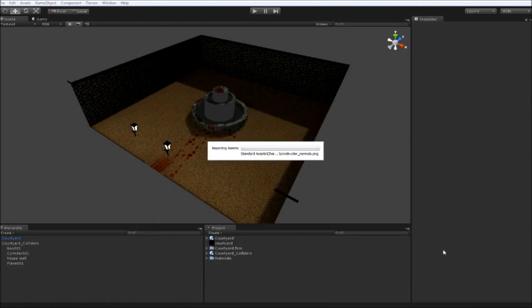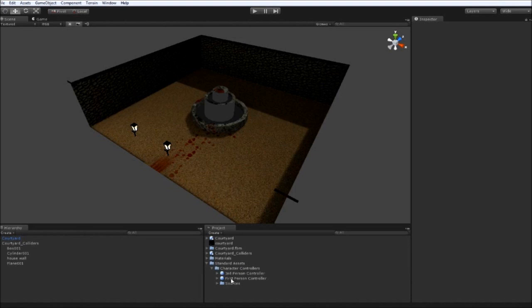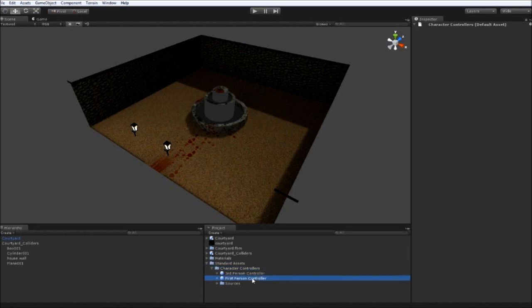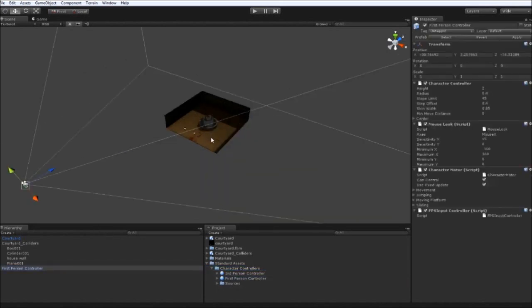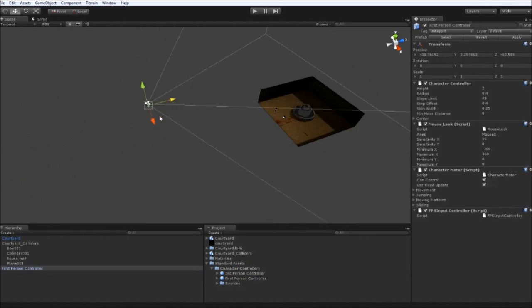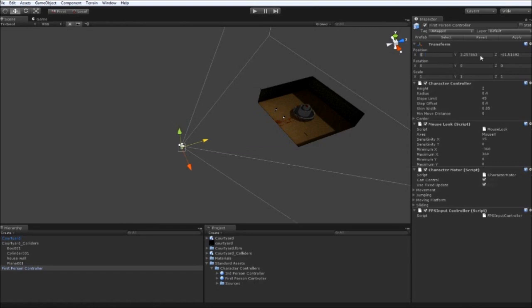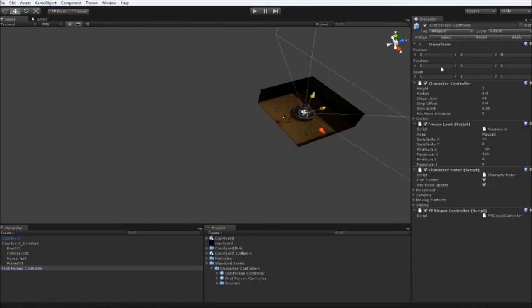Then a folder will appear in the project window called standard assets. If you extend that. And you'll see under character controllers, First person controller. Click and drag that to our hierarchy. It will appear out of our scene. So you can move into the scene using the arrows. Or just reset the position in the inspector to zero, zero, zero. It's now come right up in the middle. So we do need to move it just a bit.